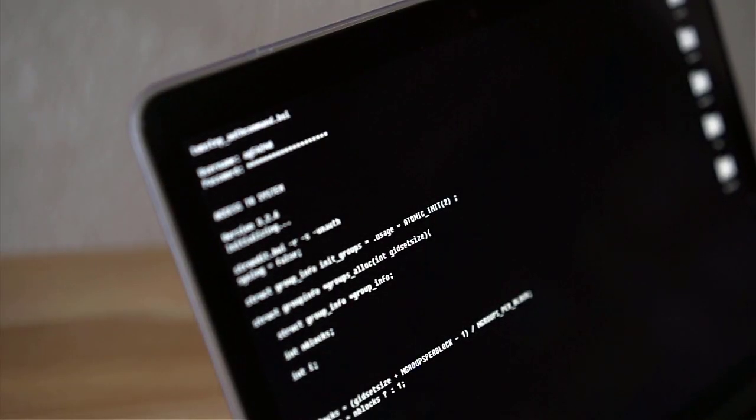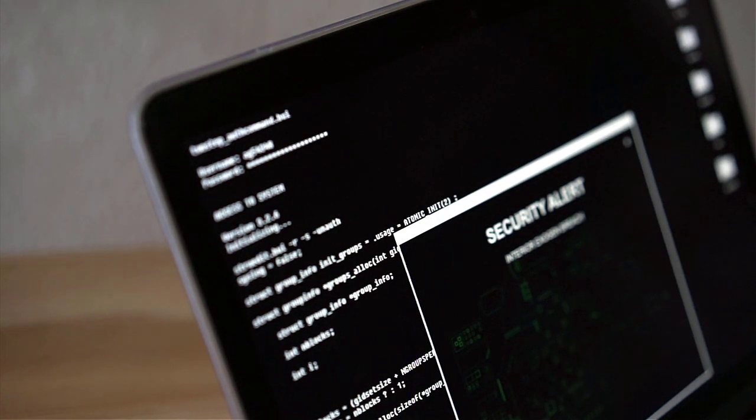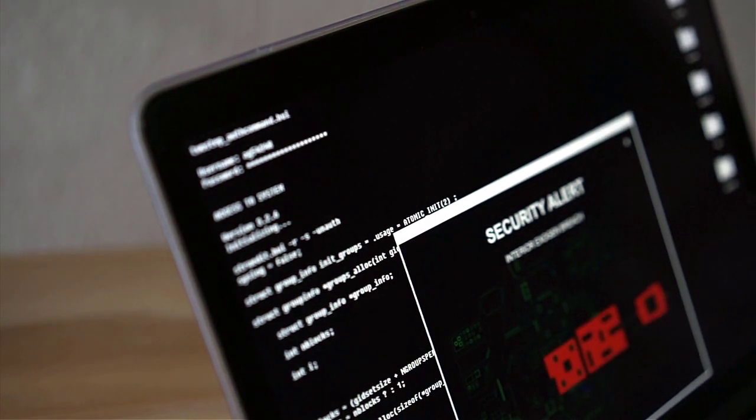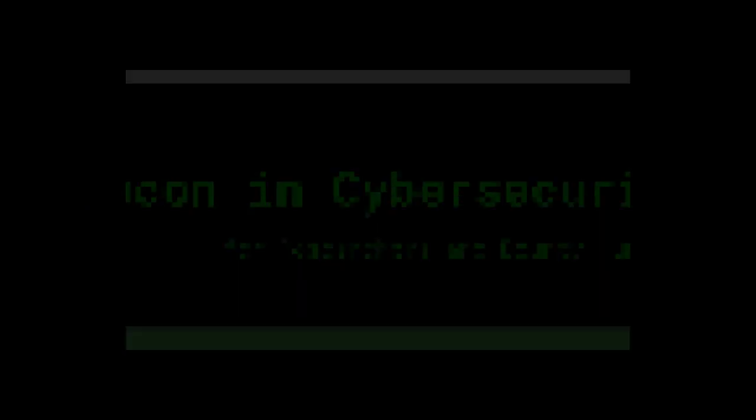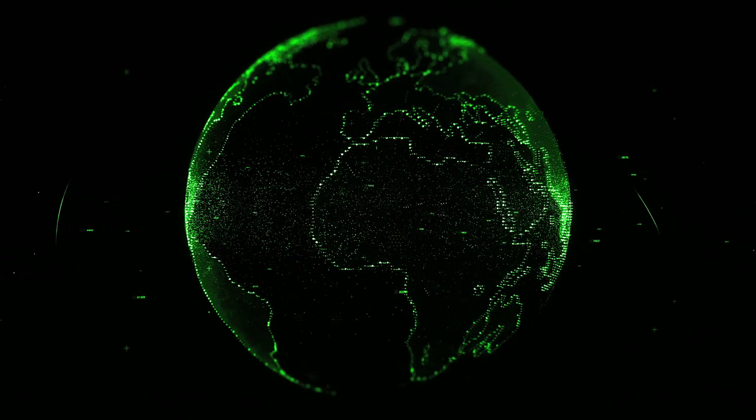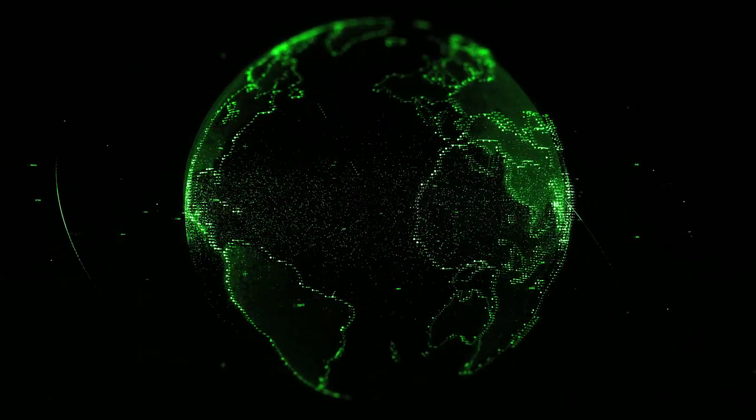Level up your skills in bug bounty hunting and penetration testing with my course Recon in Cybersecurity and master the fascinating world of reconnaissance. Link below.